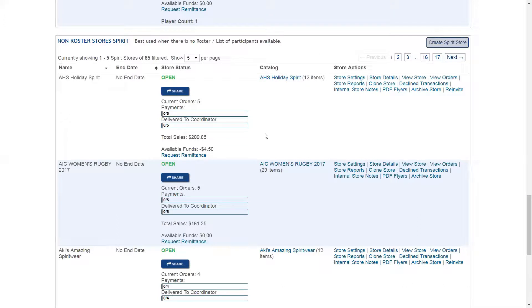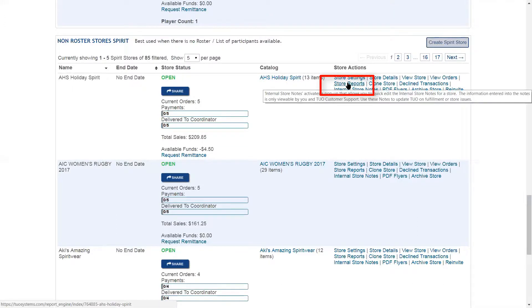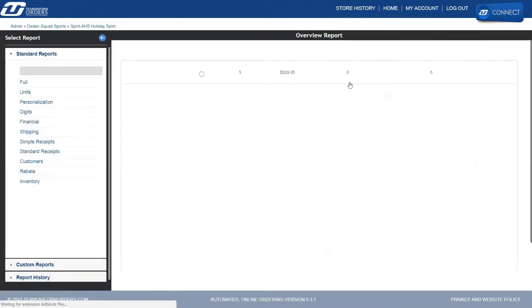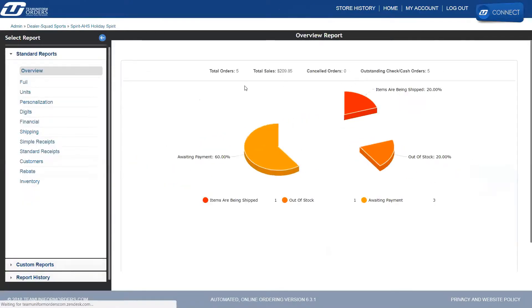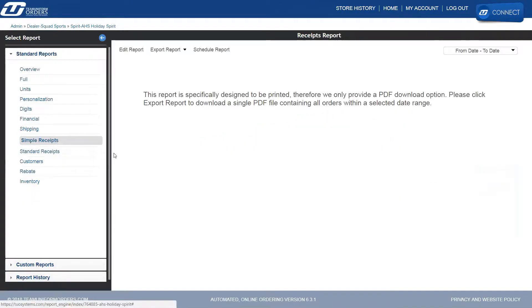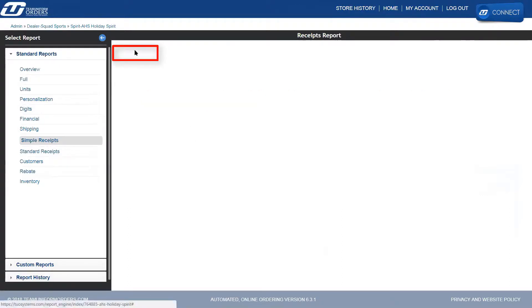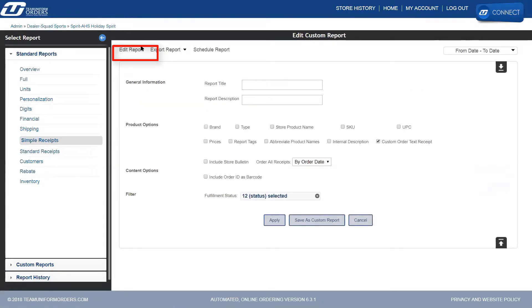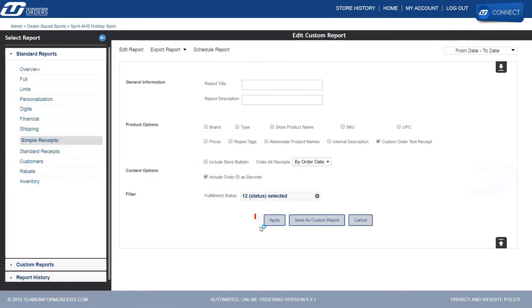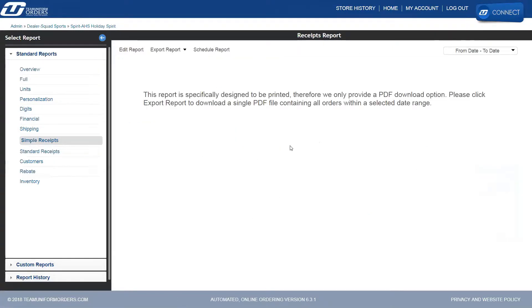In order to generate a receipt with a barcode enabled, the first thing you want to do is go to Store Reports, then go to Simple Receipts, and edit this report. Select 'Include Order ID as Barcode', and then apply these settings and export your report.